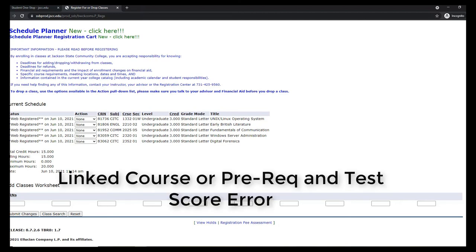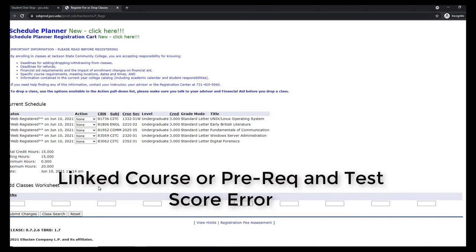If you did not successfully register for all of your classes, you should see a specific error listed right here. If you receive something like a linked course error, make sure you're signing up for the matching course and the linked lab. This applies to some Natural Science Lecture and Lab sections, all sections of English 1010 and English 0010 Writing Studio, some Math and Math Lab 0030 courses, as well as some sections of College Success COL 1010 and Reading Lab Read 0010.